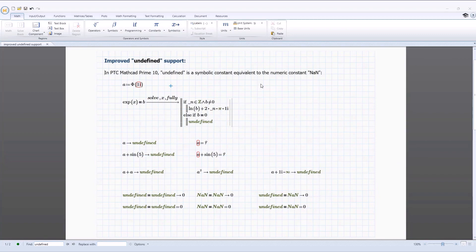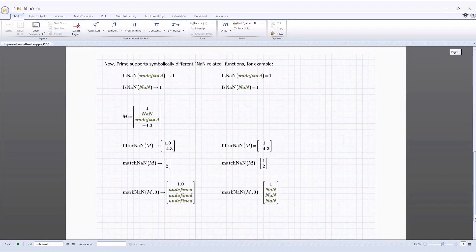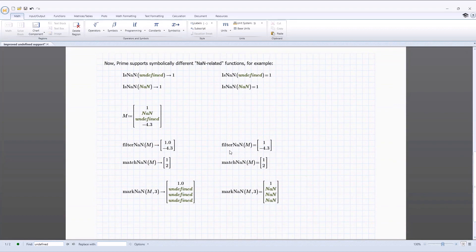In PTC Mathcad Prime 10, support for 'undefined' in symbolics has been refined. Depending on the calculation, some symbolic evaluations return the term 'undefined' in the result. In PTC Mathcad Prime 10, the way undefined is handled has been changed to better operate with worksheet calculations. In this release, undefined has been modified to be equivalent to the numeric NAN term. This allows undefined to operate in symbolic and mixed numeric-and-symbolic calculations, removes ambiguity, and supports more use cases, like allowing PTC Mathcad Prime 10 to support symbolically different NAN-related functions.